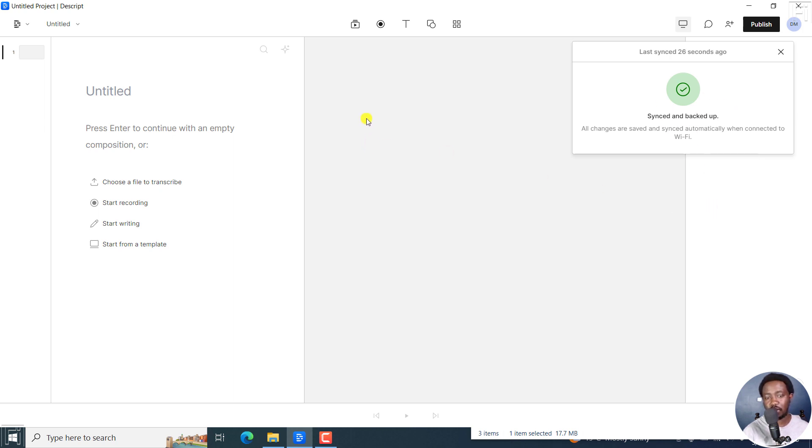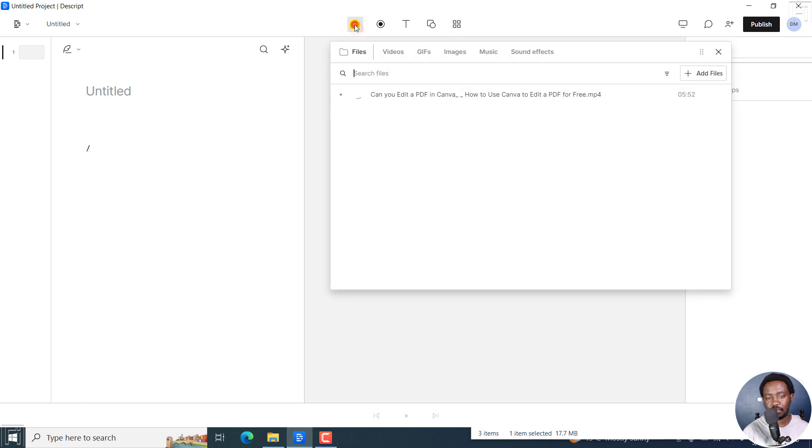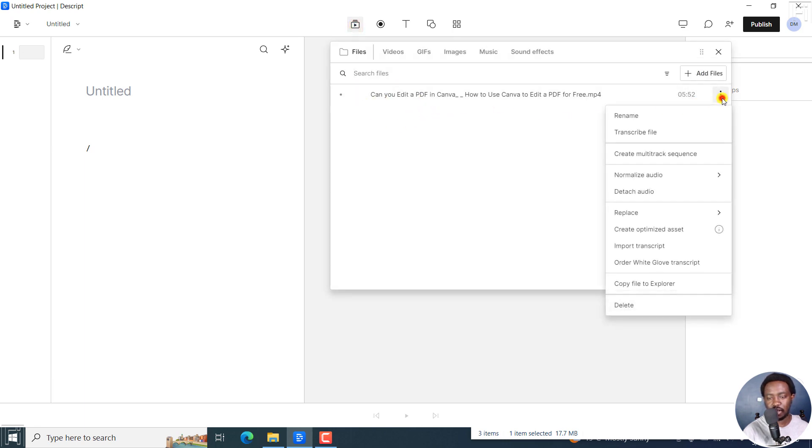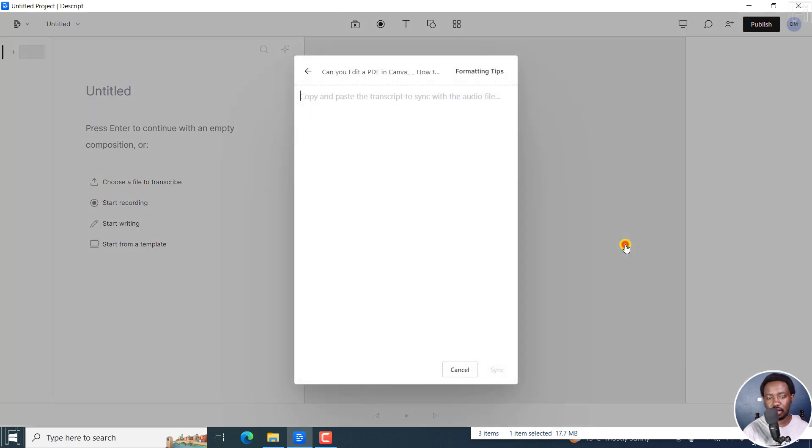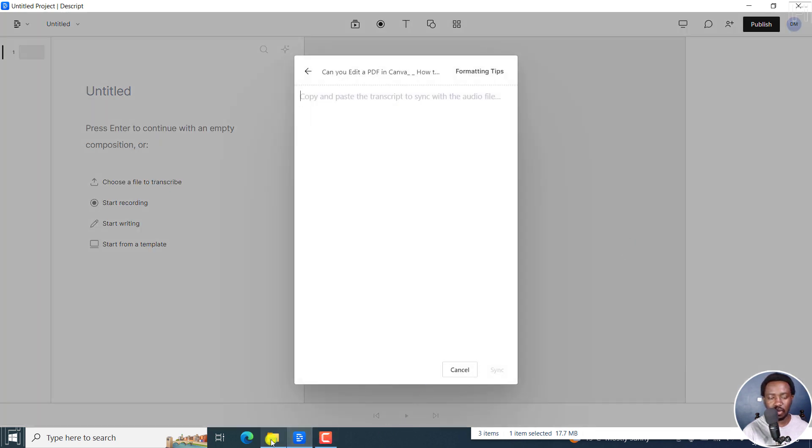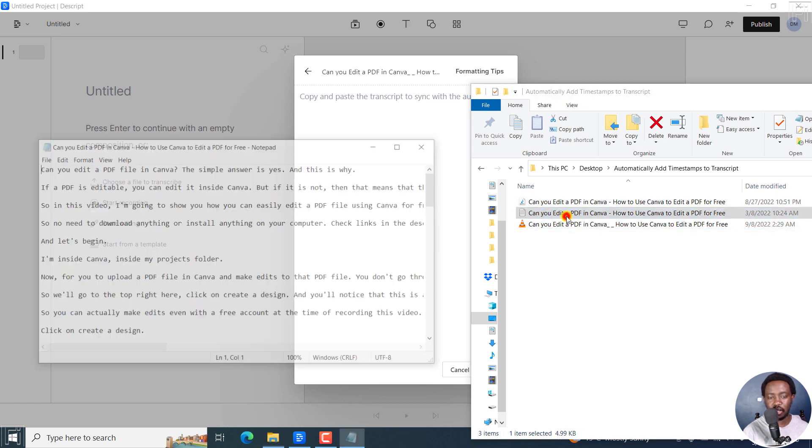Next up, what we need to do is just click on the media. And then from here, what we can do is just click on this drop down right here. And then click on import transcript. Click on that. And then we can open up our transcript by just double clicking. Because what we need to do is copy and paste the transcript right inside here.